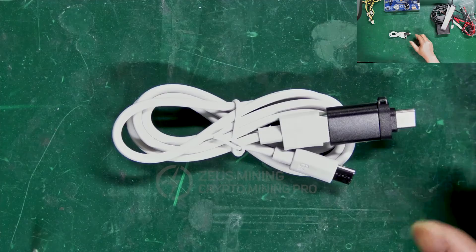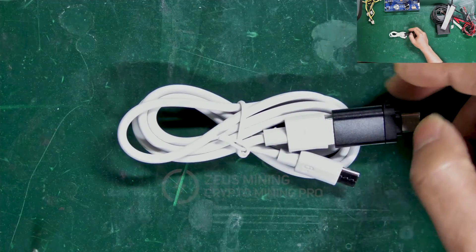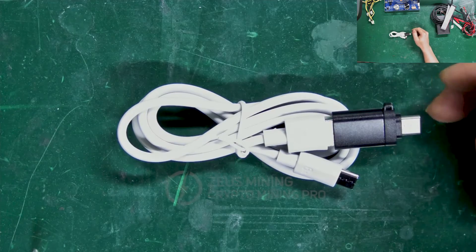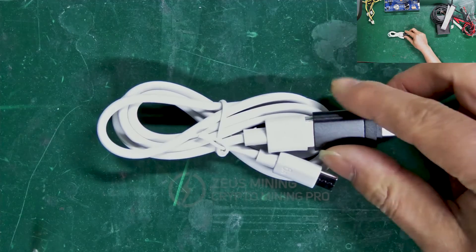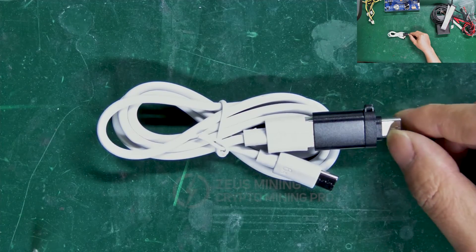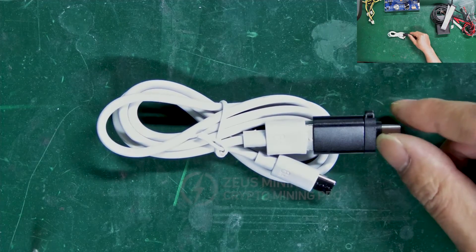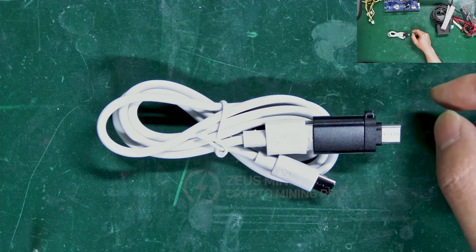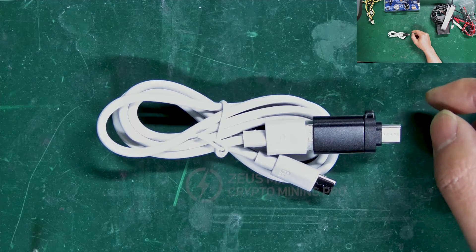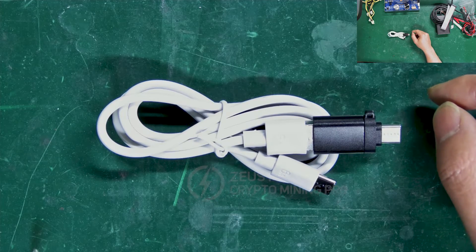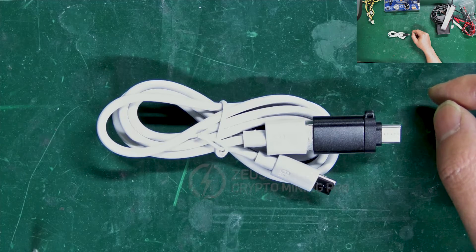The USB cable, one end connects to the test fixture and the other end to the computer. Once connected, we can view the test logs on the computer for troubleshooting.